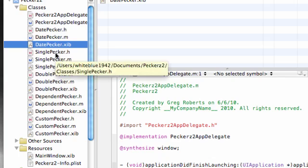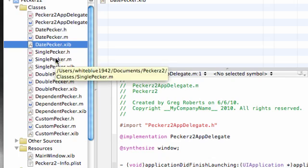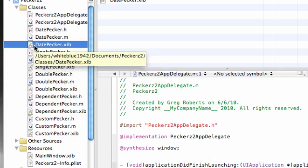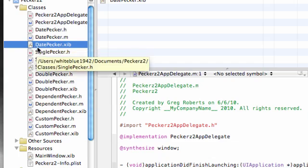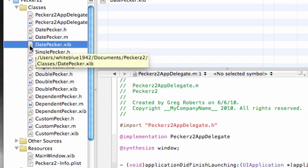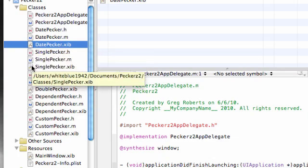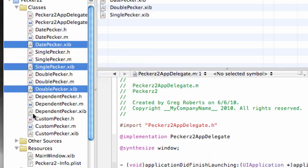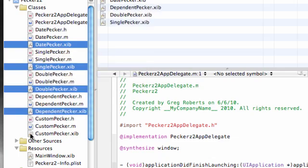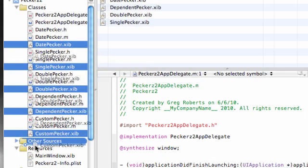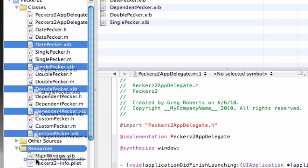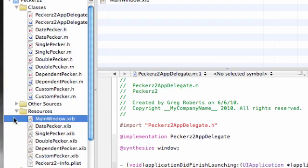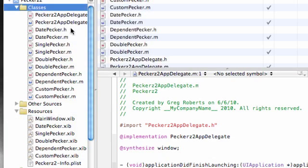Now you're saying, 'Alright, I got the header, implementation, and interface files, but I got my nib files under my Classes folder.' We don't want that. Hold down Command on your keyboard and select all the XIB files, the interface files, and drag them all to Resources right under MainWindow. So all your nib files are now where you want them to be.